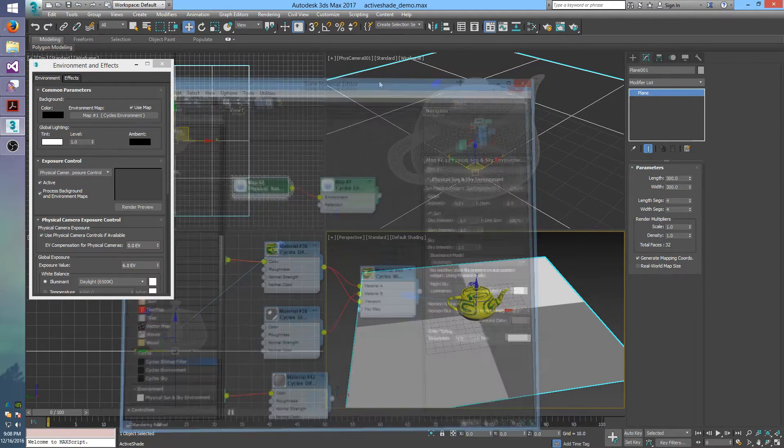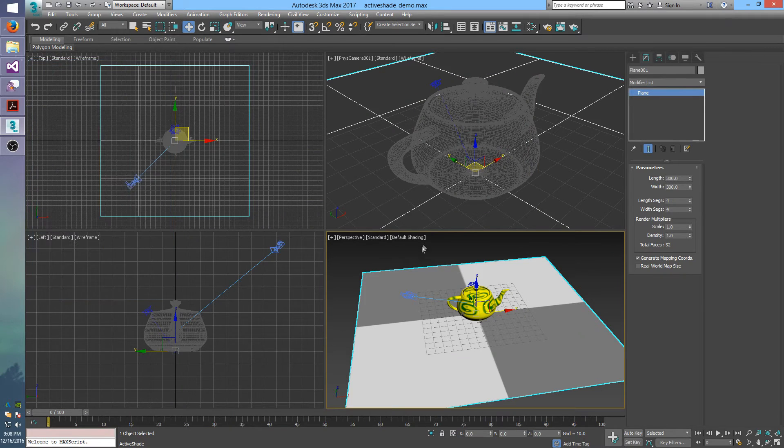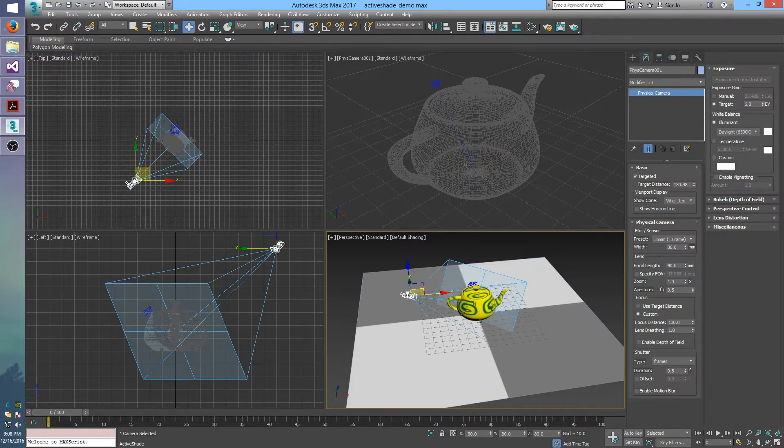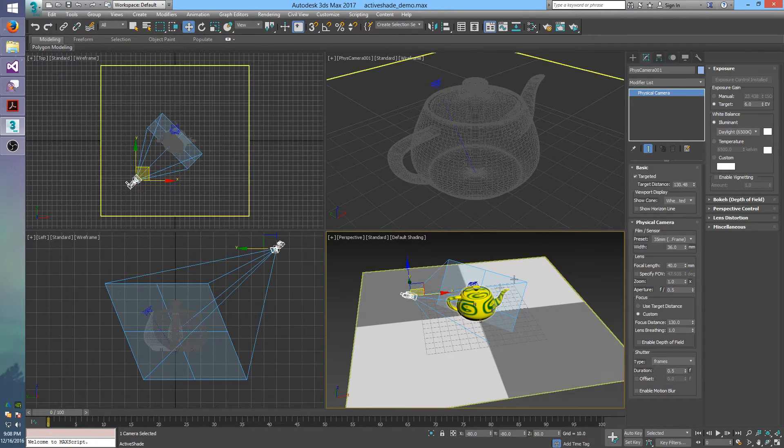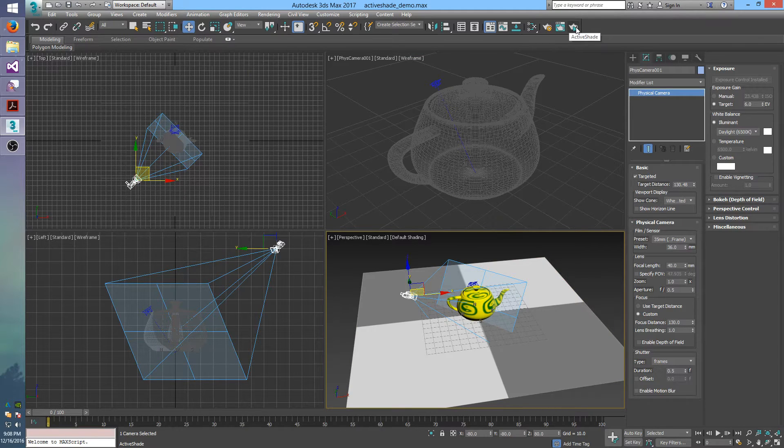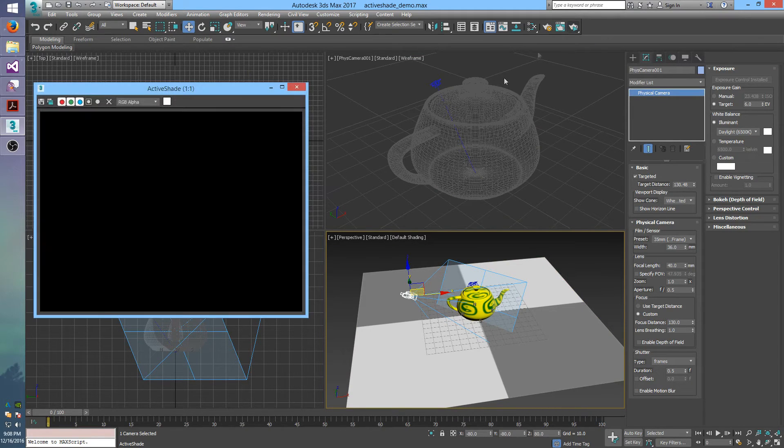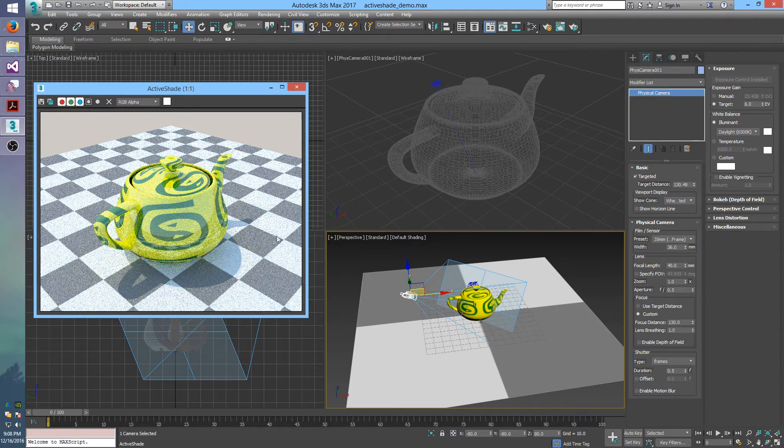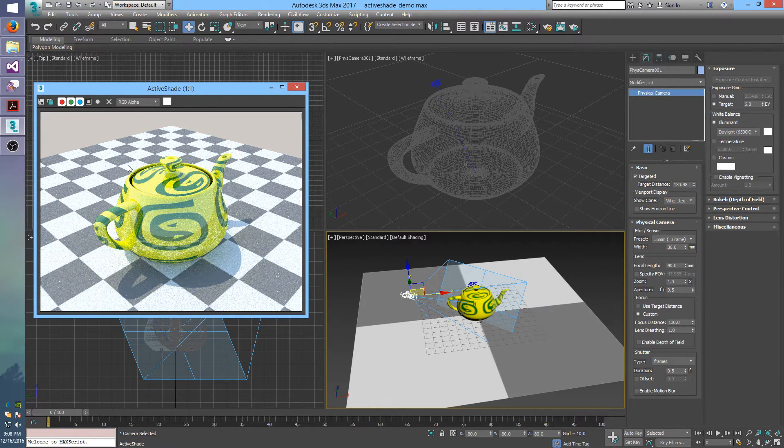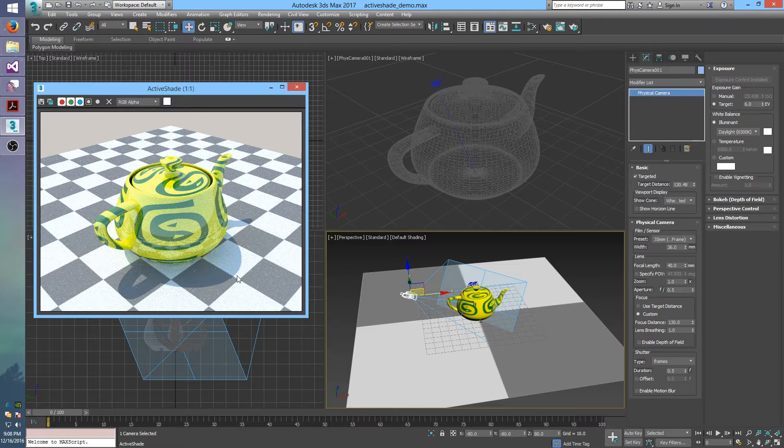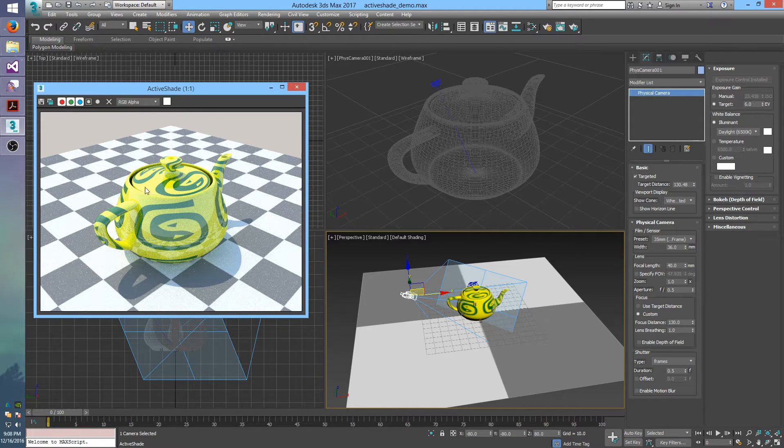And then also in the scene is the physical camera that it will be rendered from. So I'll do a quick render to show you what the scene looks like. So we have the checker ground, we have the teapot, and it's casting a shadow from the sun in the sky.